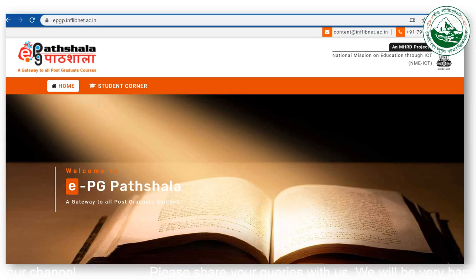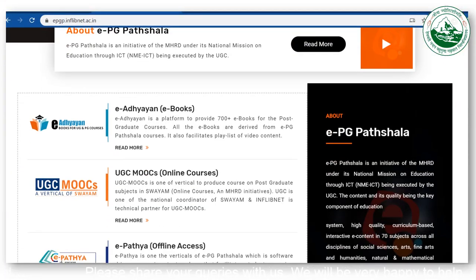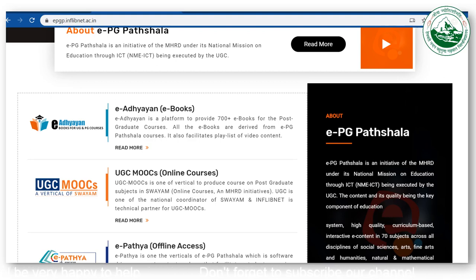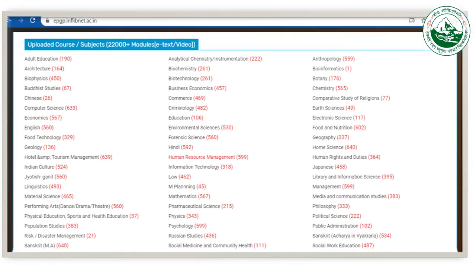This website contains links for other eResources including links for eBooks, UGC MOOCs, ePathshala, and it contains a plethora of subjects. You can just go through these subjects — as we can see, a good number of subjects are there.